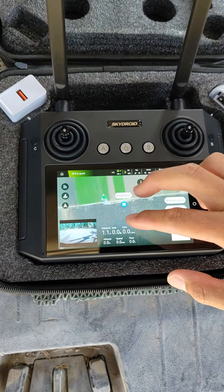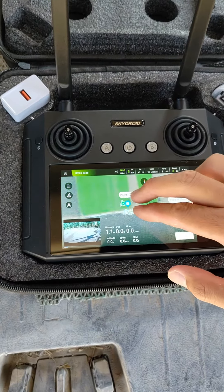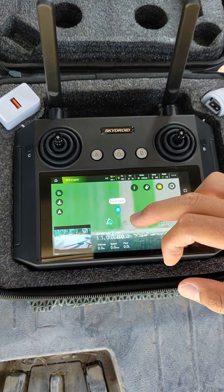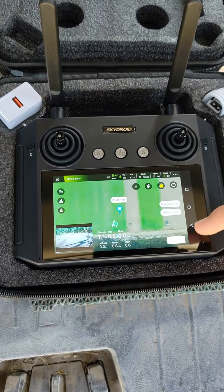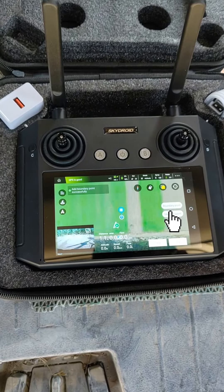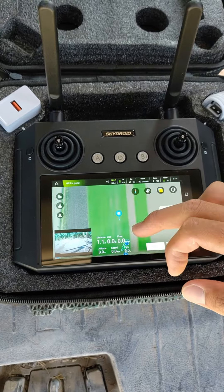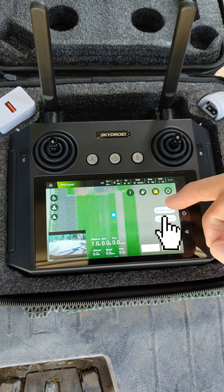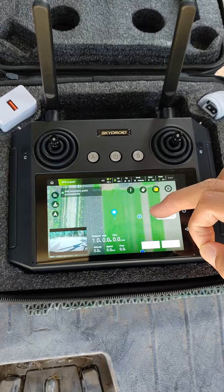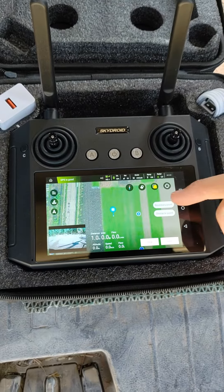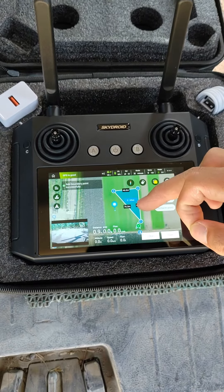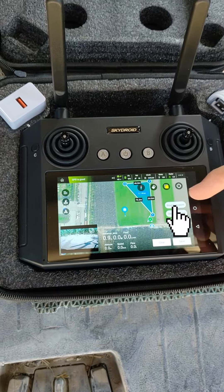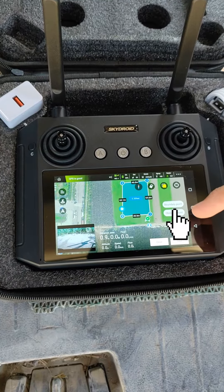Then select the first point and click boundary point. Now we have selected one point and two. You can select up to 126 points.